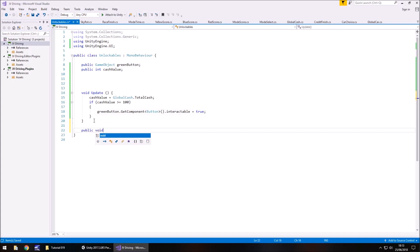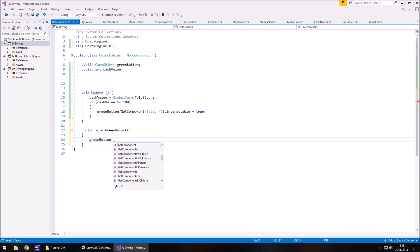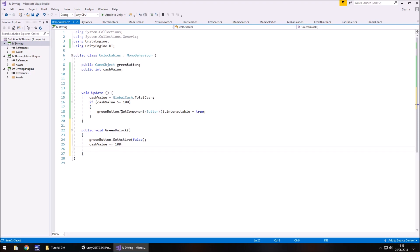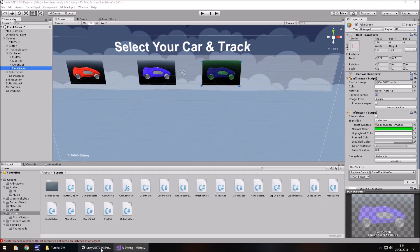So on this unlockables, what we need to do now is public void, and we'll have this as green unlock, open close bracket, open curly bracket, and what we need to do is we need to make this button basically disappear. So green button dot set active false semicolon. At this point we will take 100 out of our cache value. So cache value less than equals or take away equals 100 semicolon. And I don't think we're going to deal with the global cache just yet because it's gone on for a little bit too long. But we're getting a general gist of it down and then we'll be able to work on the mechanics more in the next episode. So let's take a look. What we need to do is put a script on this button now when it becomes interactable to get rid of it.